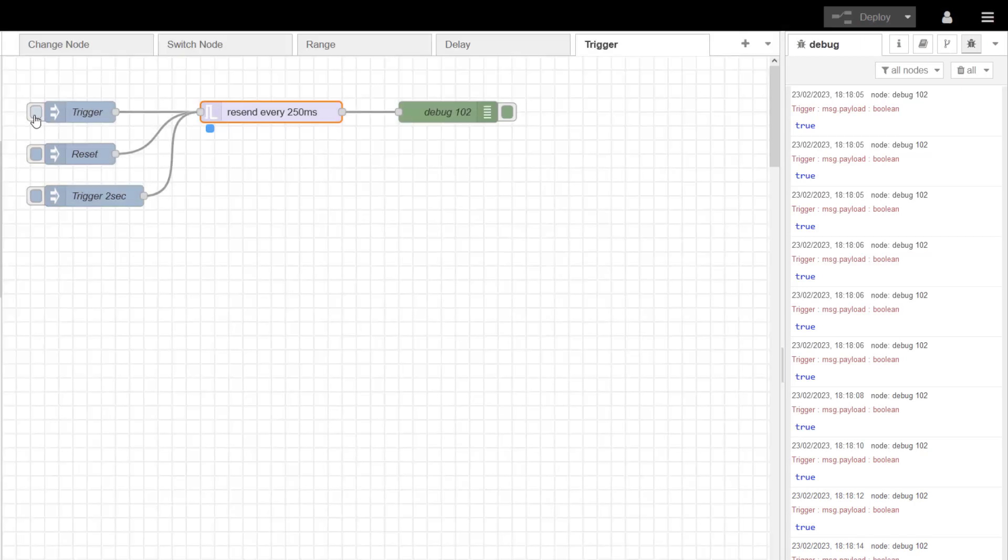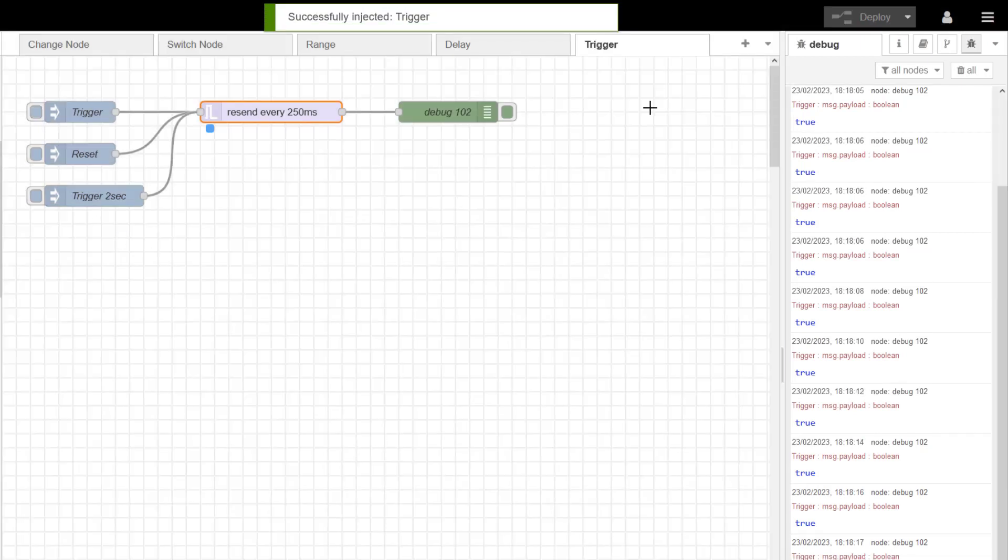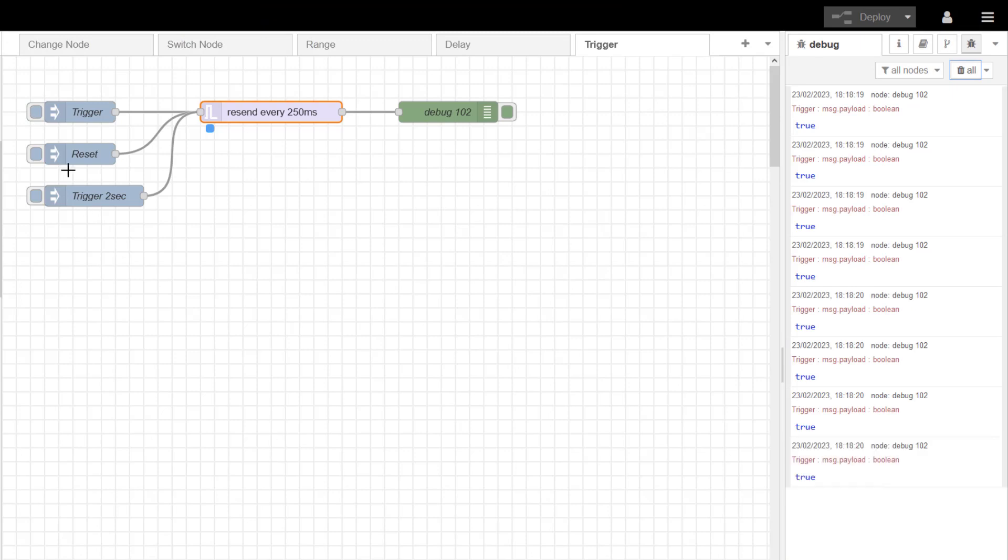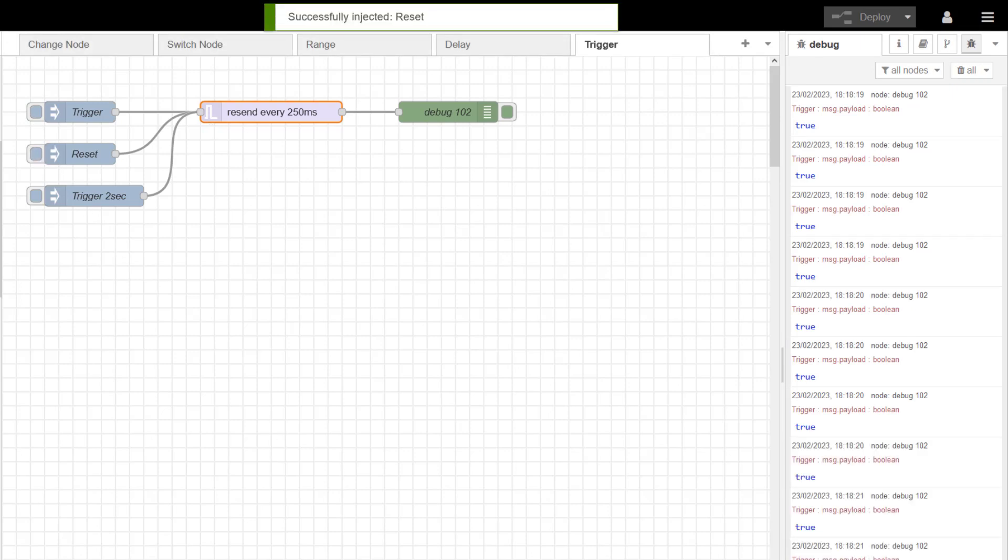Now if I hit this trigger, I'm hoping it should override that, and I'm back to 250 milliseconds. If I hit reset, I stop.